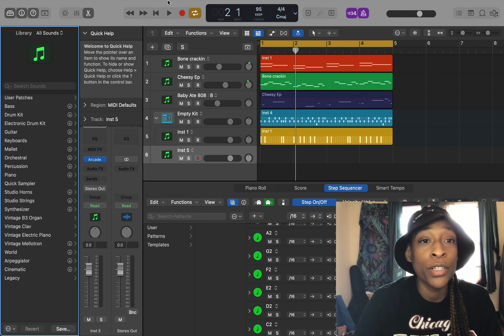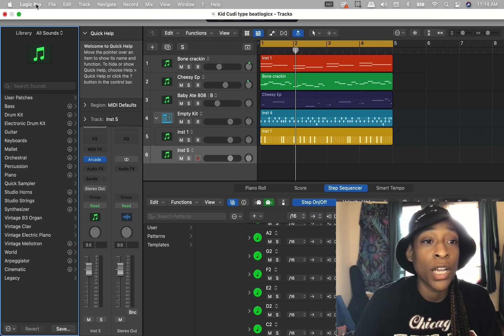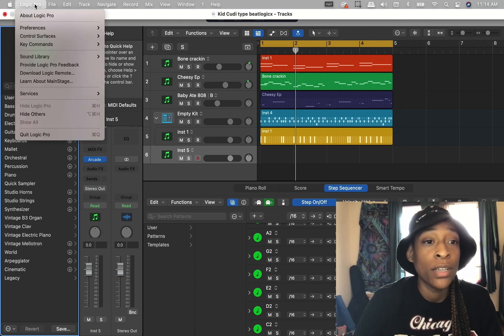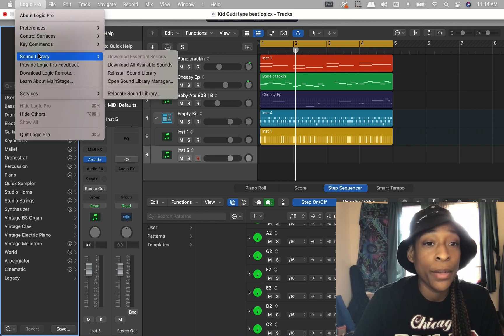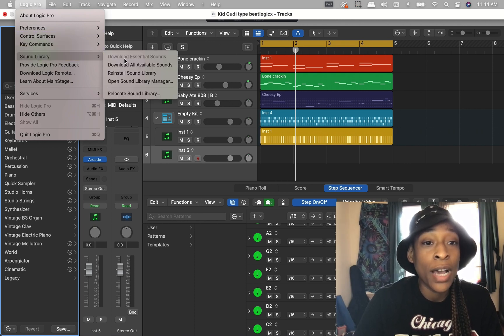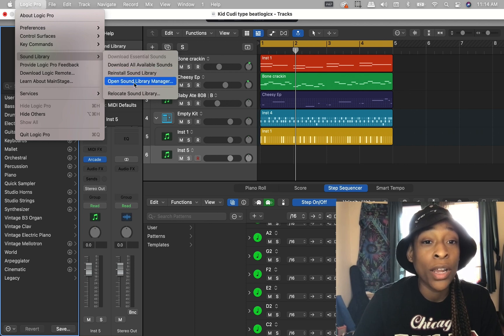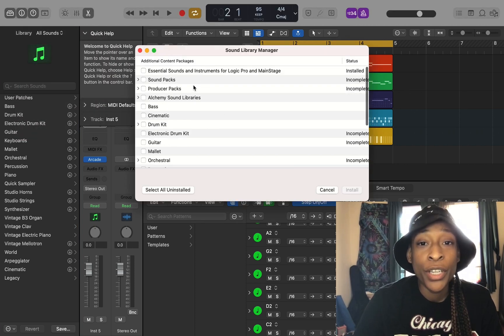So we want to go up here to the menu bar to Logic Pro X. Then you're going to go down to Sound Library. Then you want to go down to Open Sound Library Manager.